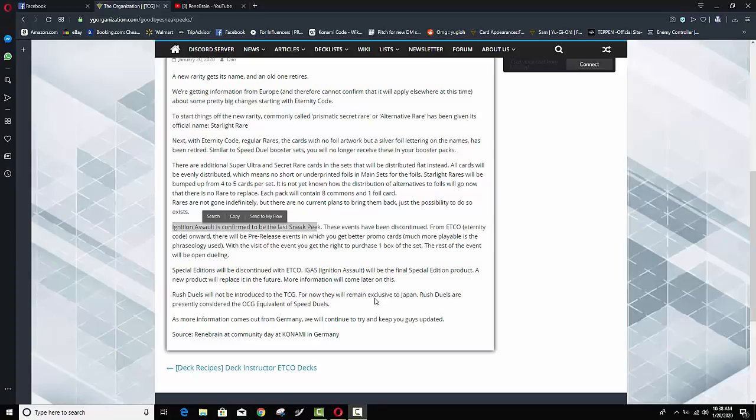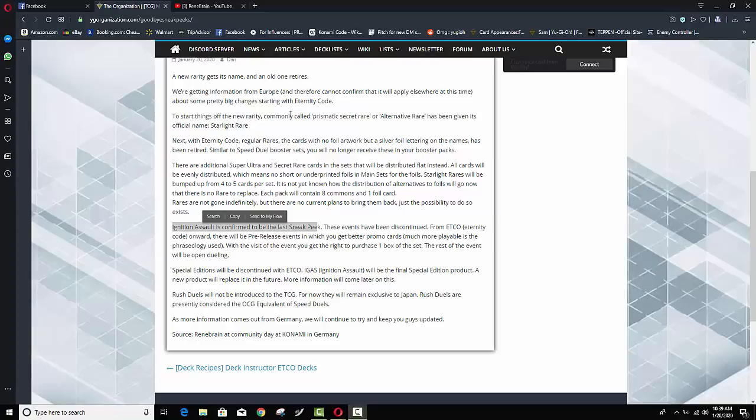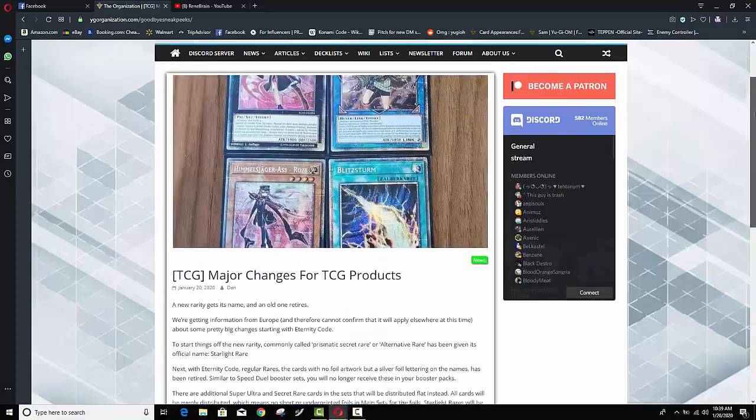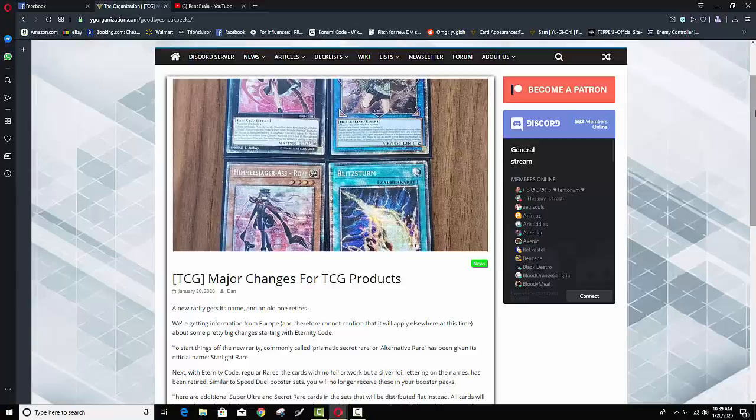but what do you guys think of all of this crazy stuff I mean like the new prismatic secrets which again are now starlight secret rares they're going to be easier to pull rares are going away we're not going to have sneak peeks anymore but we are going to have press release events where you can buy full boxes konami is not going to be introducing rush duels into the tcg so rest in peace to that and also no more short prints in core booster sets which you guys leave it in the comments let me know if you actually believe that do you guys believe konami is not going to make any more short prints I just as a yugioh player of 17 years it's really hard for me to actually believe that I gotta see it to believe it anyways you guys let me know what you think of all this craziness in the comment section below thank you guys for watching as always subscribe if you have not already and turn on that notification bell for daily videos